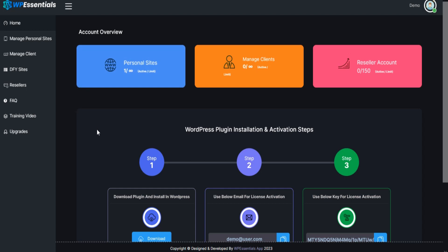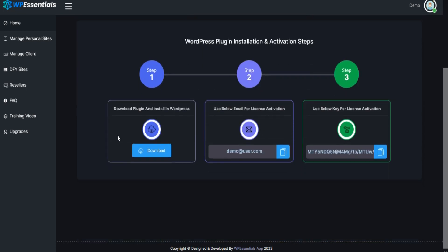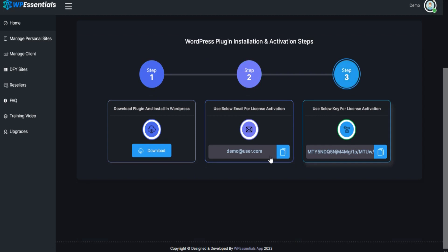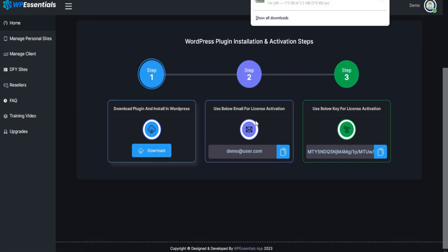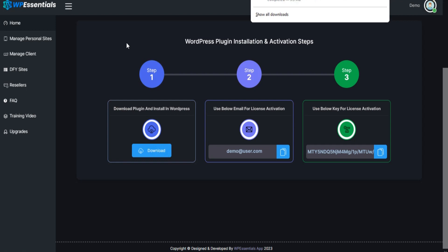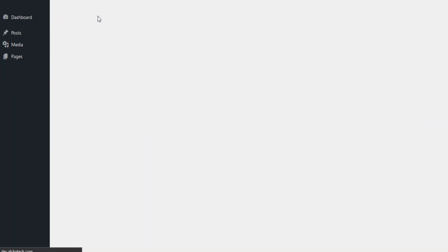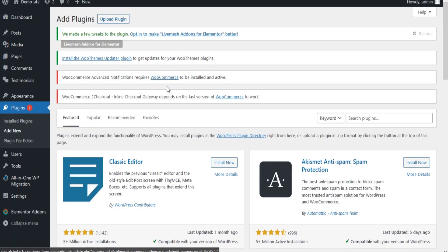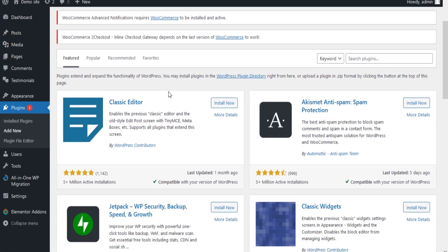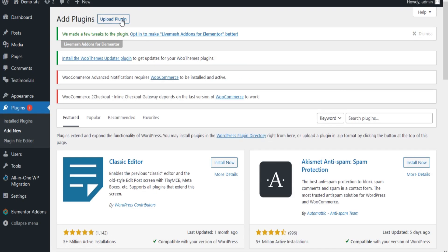Go to the dashboard and download your plugin. Now go to your WordPress site and install the plugin using the Add Plugin option.